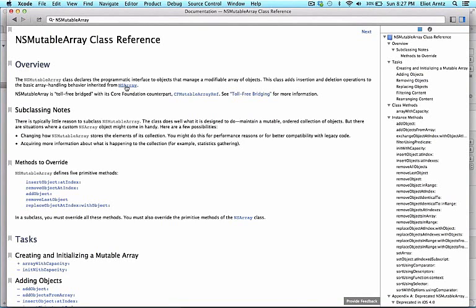You've now briefly seen an array and a string, and we'll get to the other two later: NSDictionary and NSNumber.